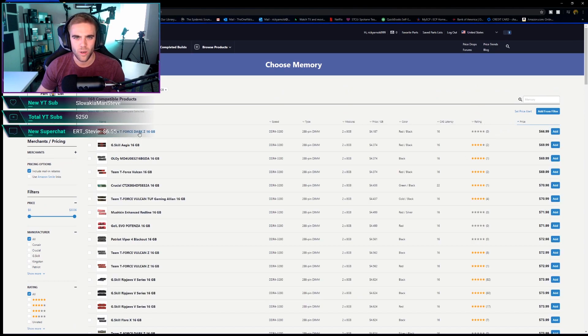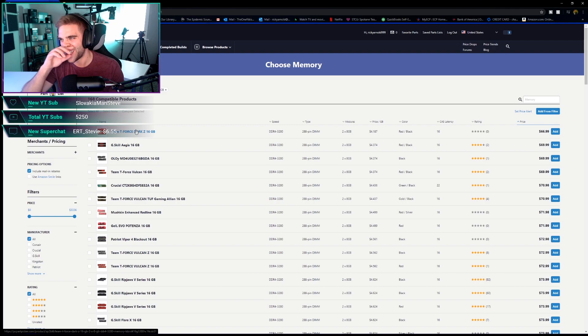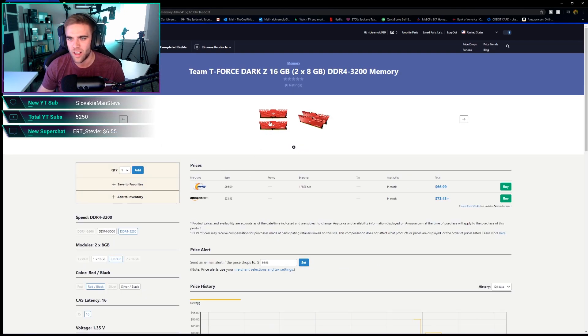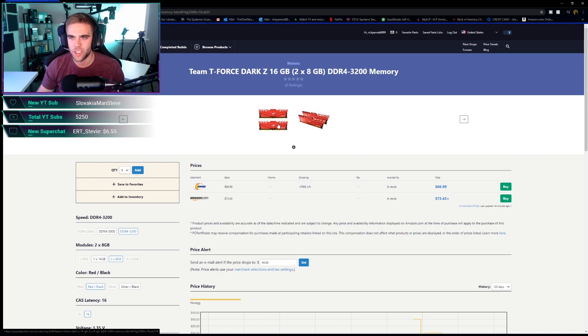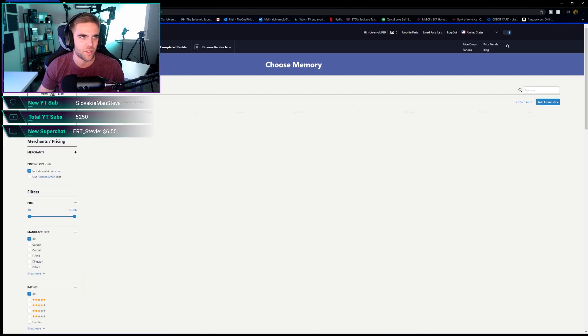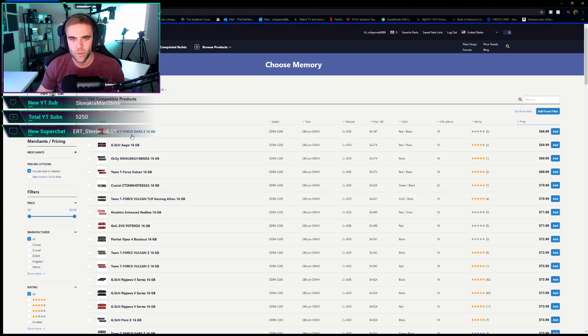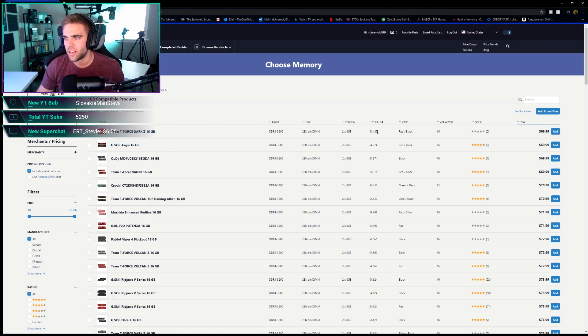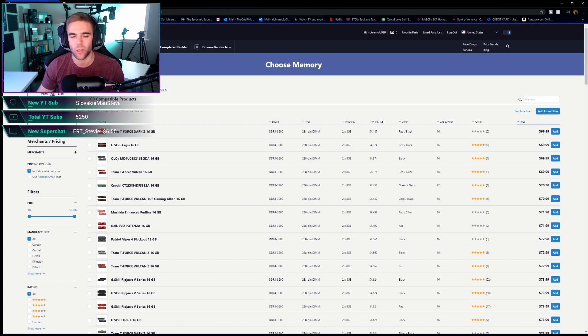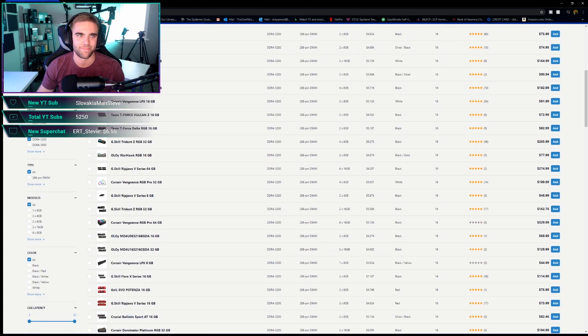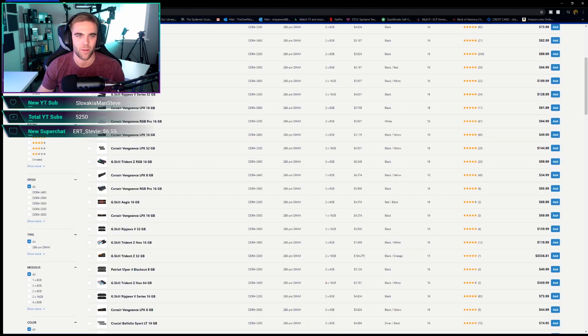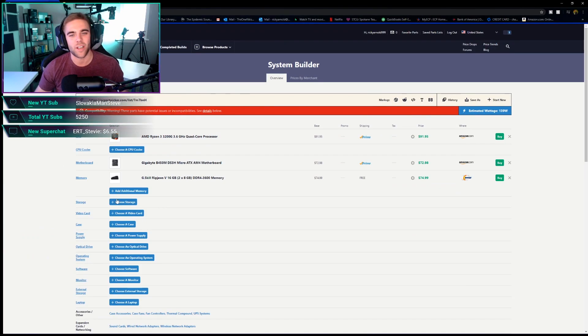Let's see if we do 3200, let's see how much cheaper it is. This T-Force dark kit right here is only $66.99 with free shipping from Newegg. So that's an option too. We could do that instead, but really we're only saving a few dollars. So to be honest, I'm just going to stick with what we got, I think.